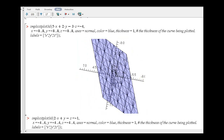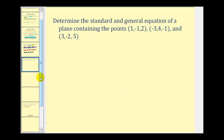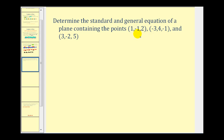Let's take a look at another example. We want to determine the standard and general equation of a plane containing three given points. This problem is going to take a little more work — we do have to determine the normal vector to this plane. One way to do that is to determine two vectors in the plane in component form, then find their cross product, which will give us the normal vector.